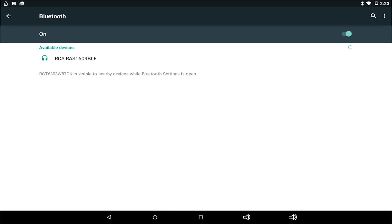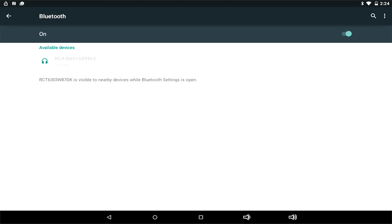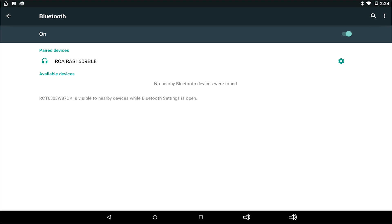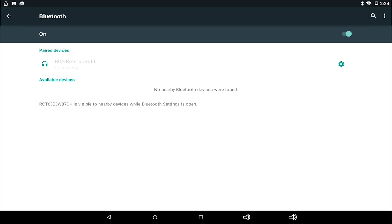Below it will list all of the devices detected. Click on the one you wish to connect to. Once it has successfully paired, it will be under a new list called Paired Devices.